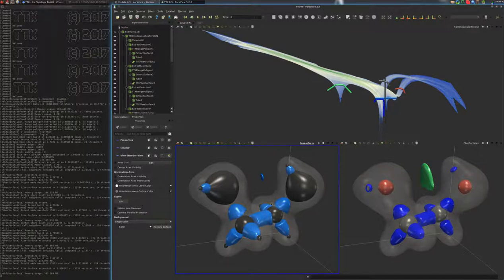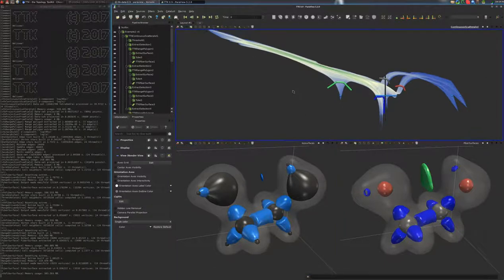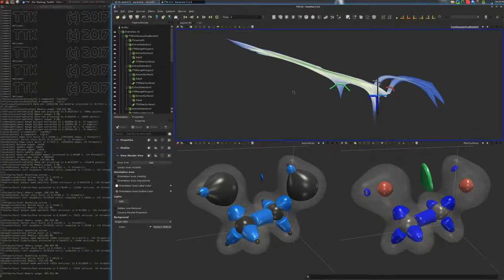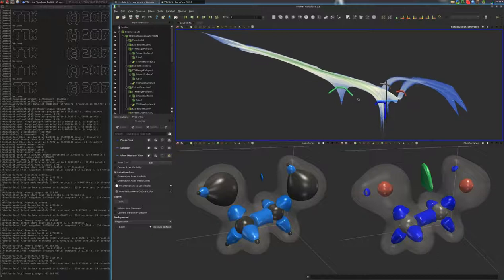What we see up top here is the continuous scatterplot. This is the projection of the data in the range, so here the x-axis corresponds to the first function, the electron density, and the y-axis to the second, the reduced gradient. The shade of color from blue to green indicates the portion of the volume that projects to a specific area in the plot.